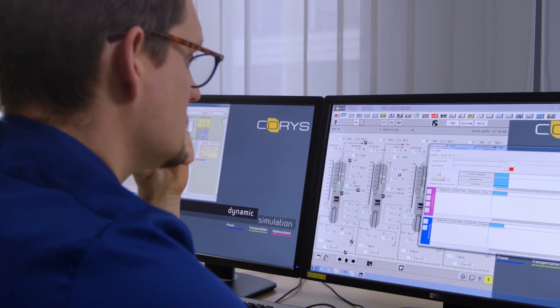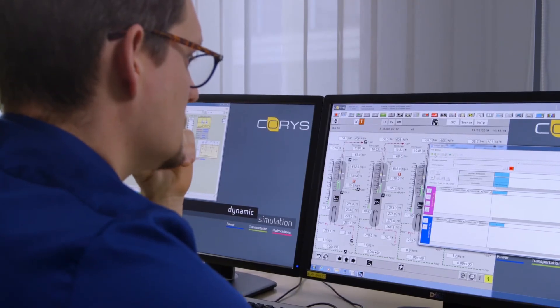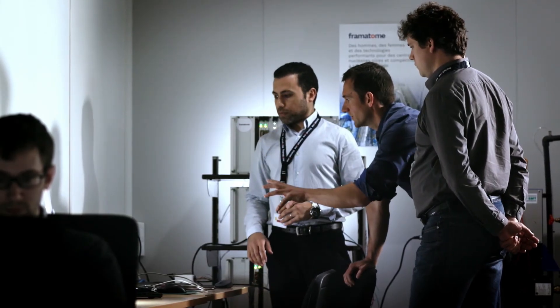The return of experience of different projects has shown that using an engineering simulator helps to secure the project execution and installation on site. On the EPR project for example, it has helped to clarify the interface, verify execution of procedures and so on.